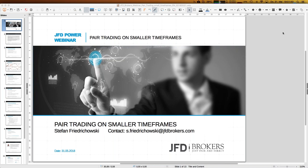Let me talk about the topic of today: pair trading on smaller timeframes. Some of you may remember we covered pair trading about one year ago - actually a little more than one year, in April when I started with JFD. That was the first webinar at all about pair trading, and at that time we used just the daily data. It turned out there's a wonderful example for pair trades: two types of oil, WTI and Brent.